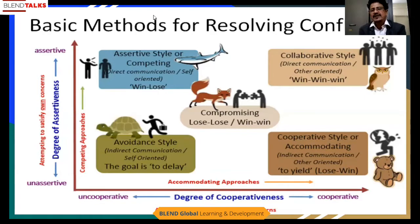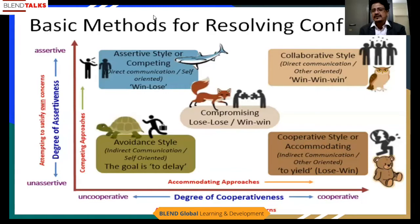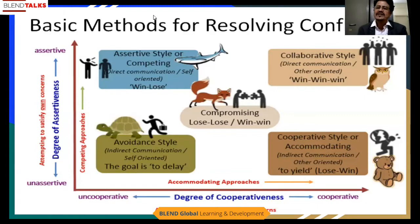Chances are someone will lose. However, there will be an assertive style of competing — direct communication and self-orientation. Apply your interpersonal skills, talk with empathy. What is the actual problem? Try to look at how we can come out with a solution.